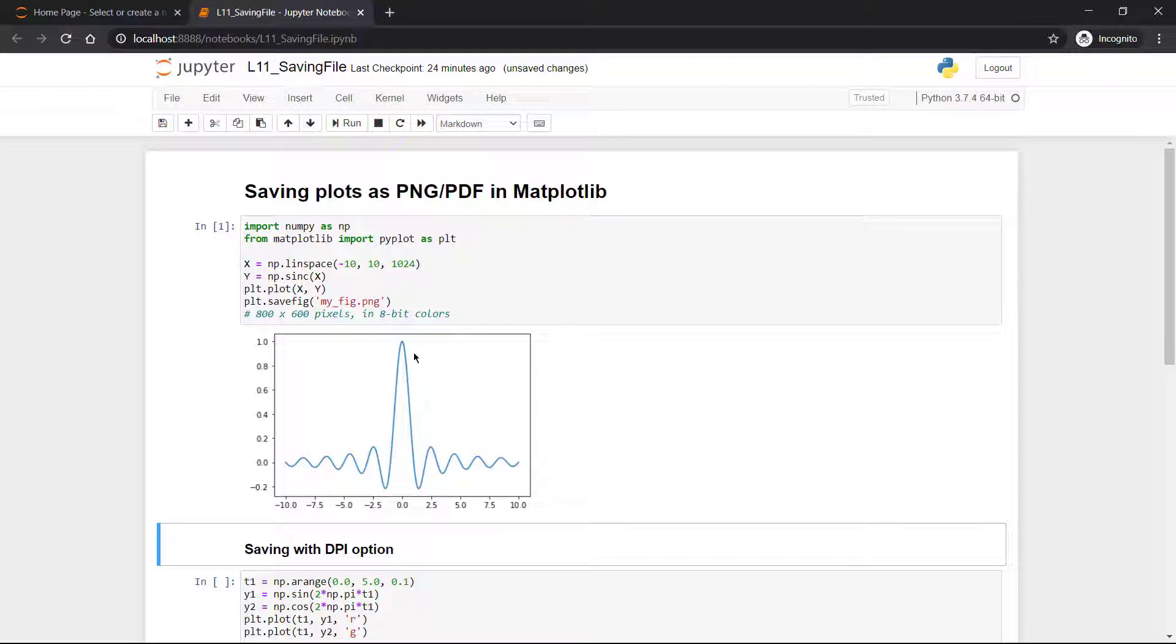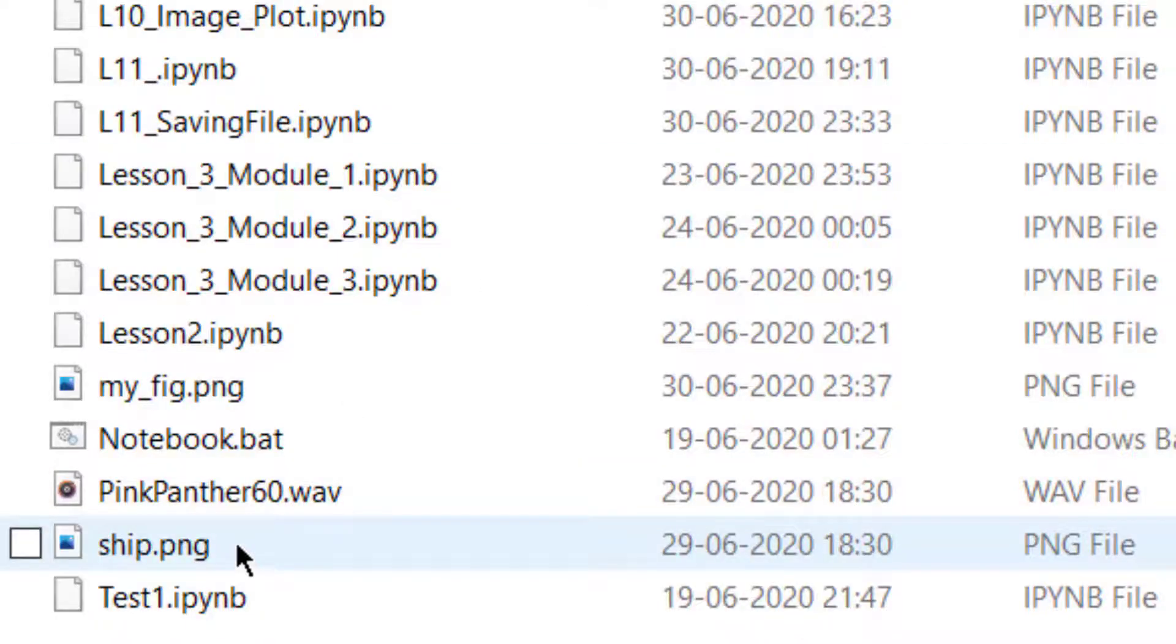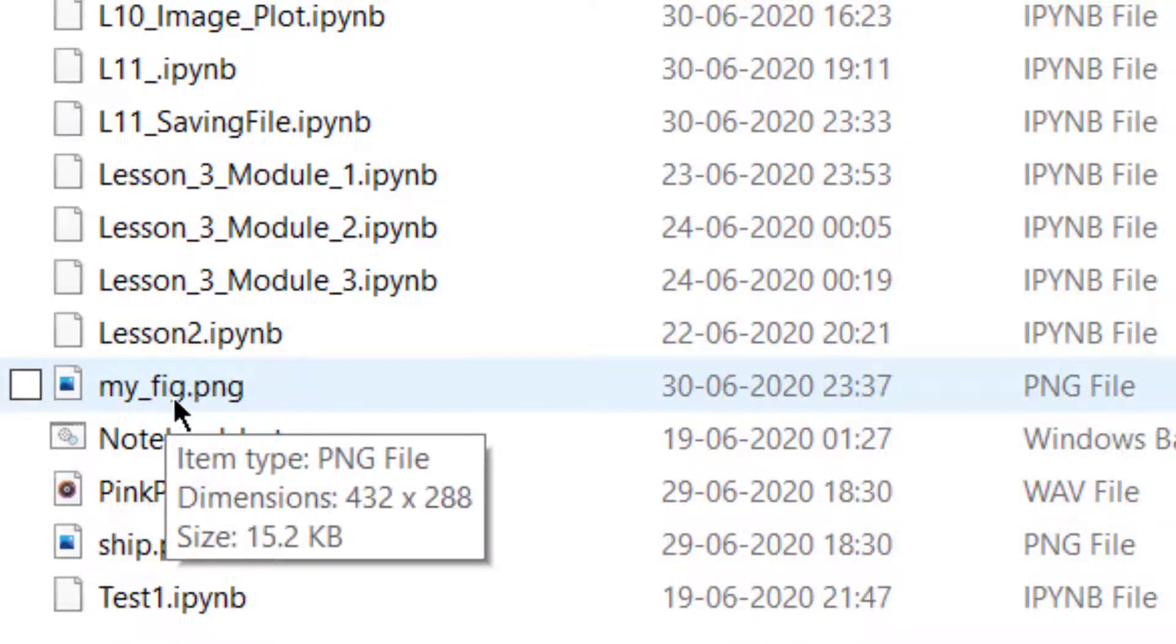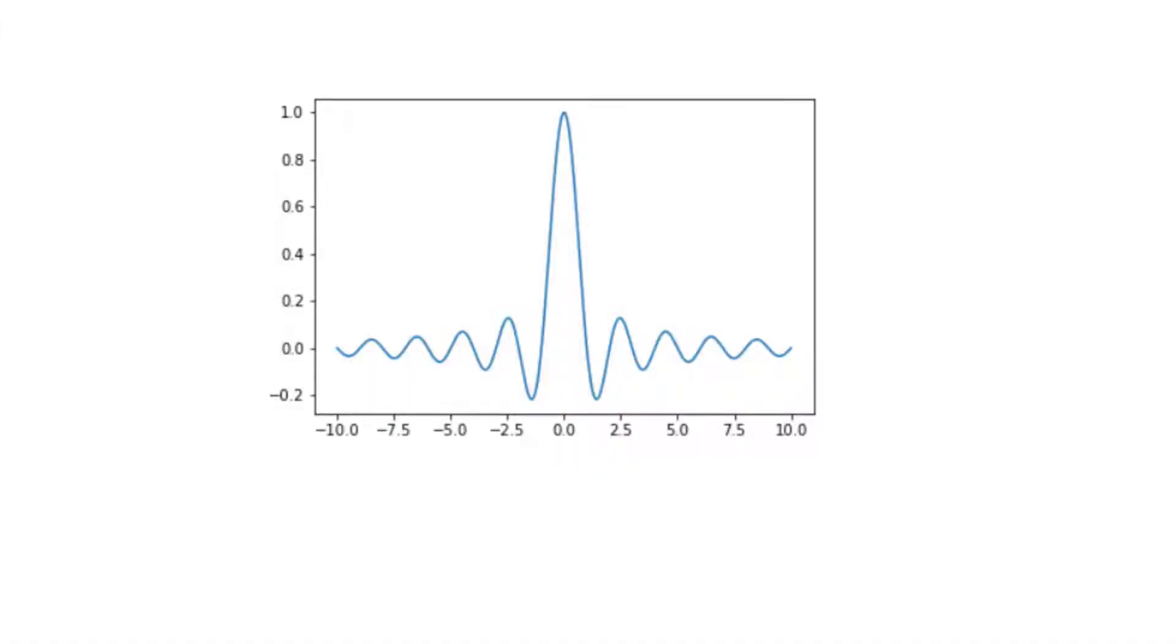Now this file has been shown here as well as a copy of this has been saved as my_fig.png. I'll show you where. As you can see here, the file with my_fig.png has been generated. If I double click and open this file, it looks like this. So you have stored your file as a PNG format.